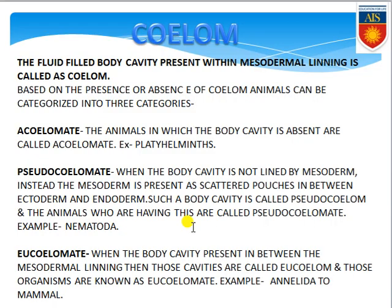The next feature is coelom — a fluid-filled body cavity present within the mesodermal lining. Based on presence or absence of coelom, animals are categorized into three groups. First: acoelomate — organisms not having any coelom or body cavity. Examples are Porifera, Cnidaria, Ctenophora, and Platyhelminthes — all four phylum organisms belong to this category.